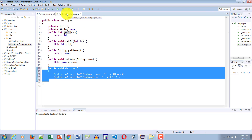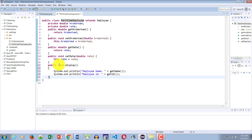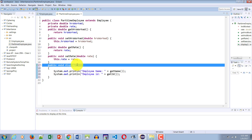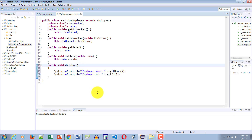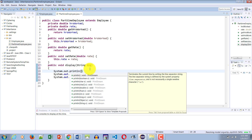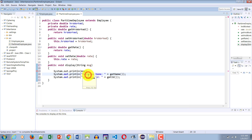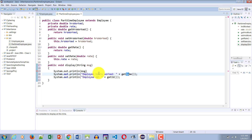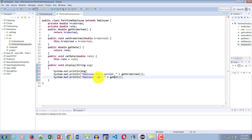Now let me copy this display method and go to the PartTimeEmployee class and paste it there. The difference between the Employee class and the PartTimeEmployee class display methods is that the display method in PartTimeEmployee takes a String message parameter, which I display with System.out.println. Instead of displaying employee name I display hours worked by calling getHoursWorked(), and instead of ID I display the rate by calling getRate().